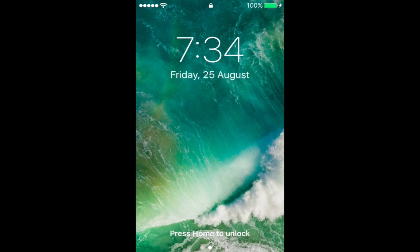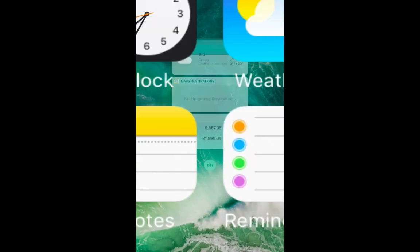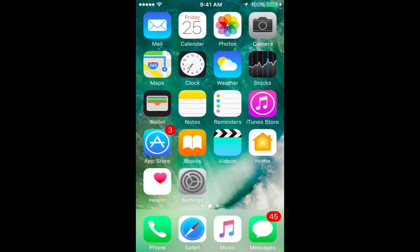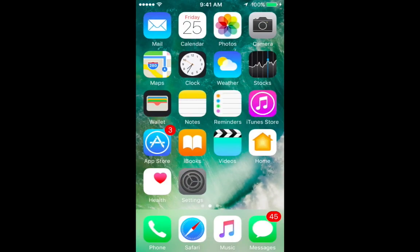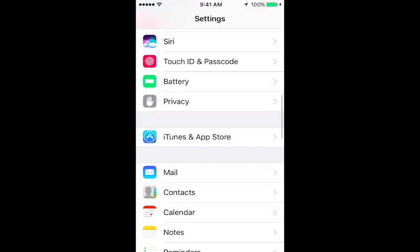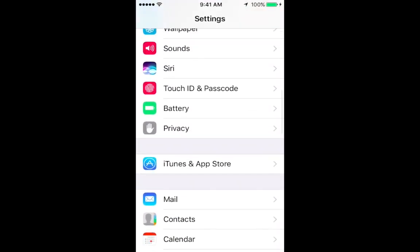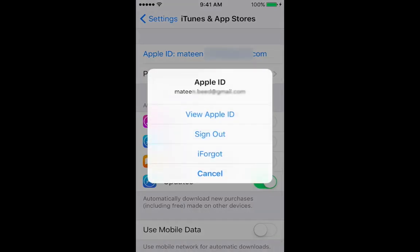Hi friends, you're watching Fasted. Today I'm showing another solution for iPhone and iPad for a common problem: cannot connect to App Store. First, go into Settings and select iTunes and App Store, then sign out from your existing ID.